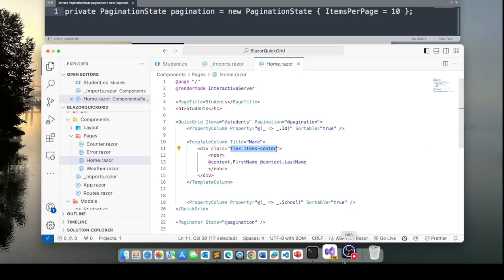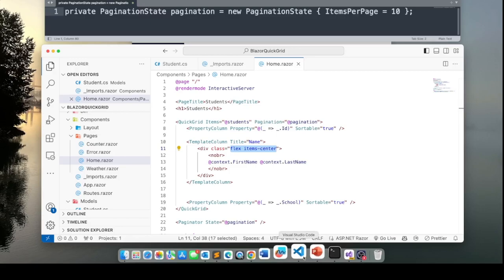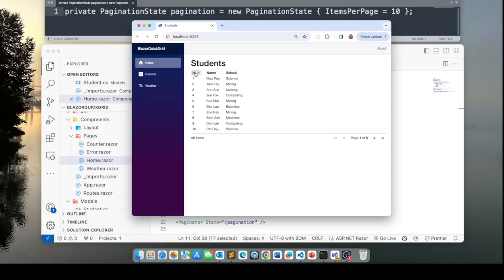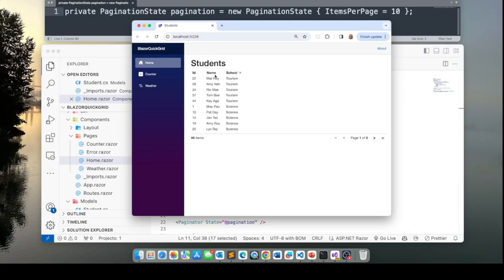Now let's see what we've got. Go back into our application and there you can see that we have a name column, but we do have a problem like in the case of ID we can sort it, in the case of school we can sort it, but we do not seem to be able to sort the name column. So let us fix that.